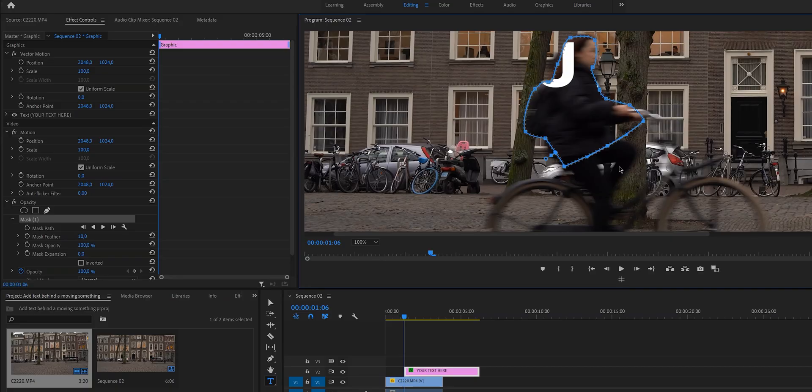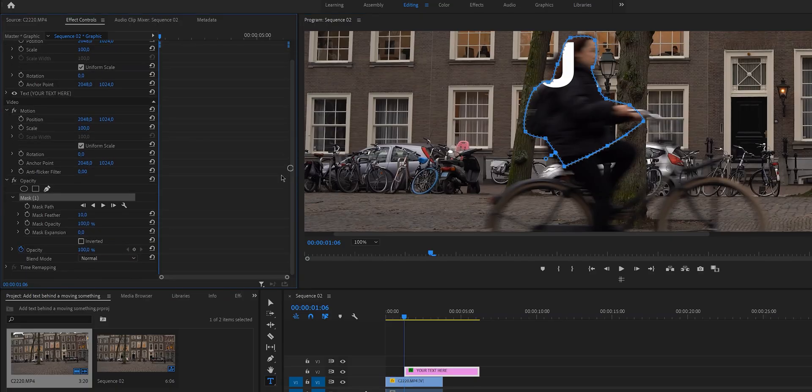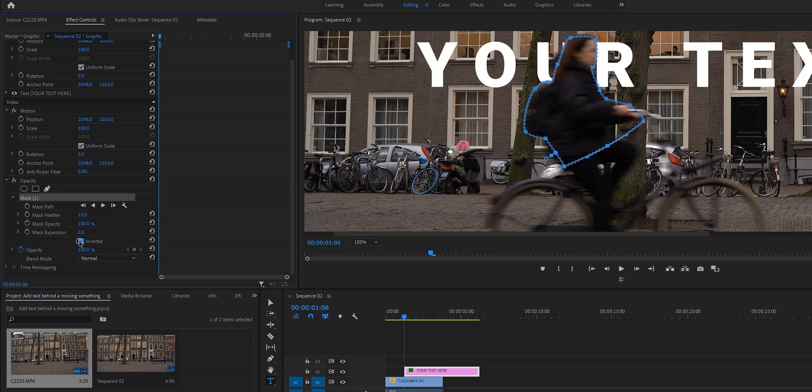Okay, so now that we have our mask ready, what we want to do is go into the values and change the settings a little bit. In order to get the text outside of the mask we need to go here and click on inverted.